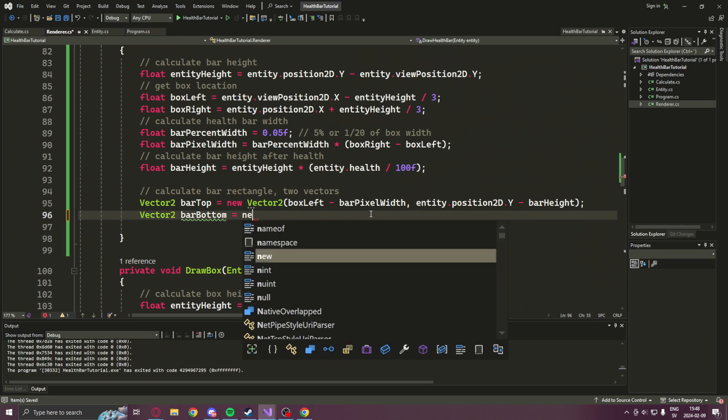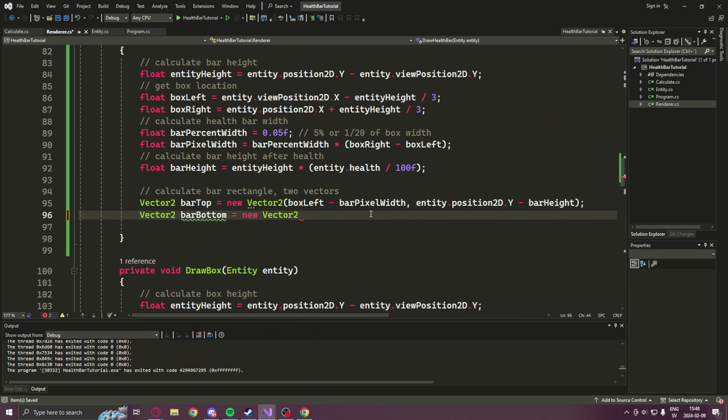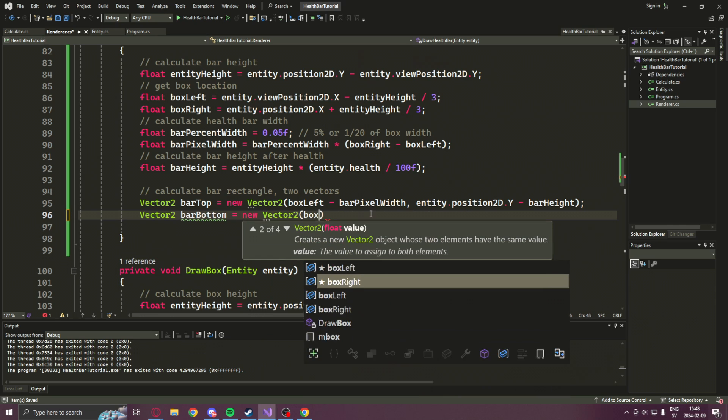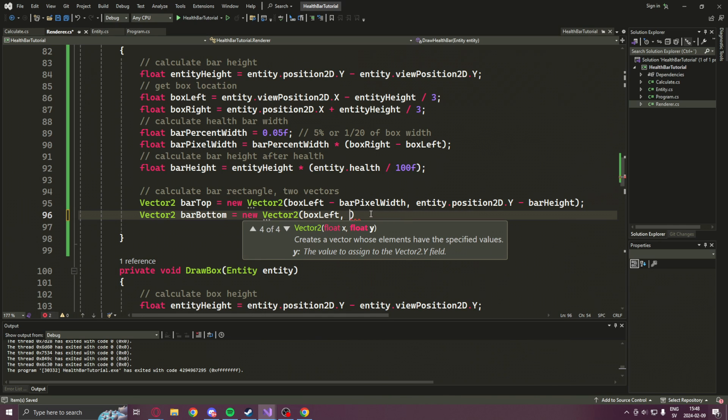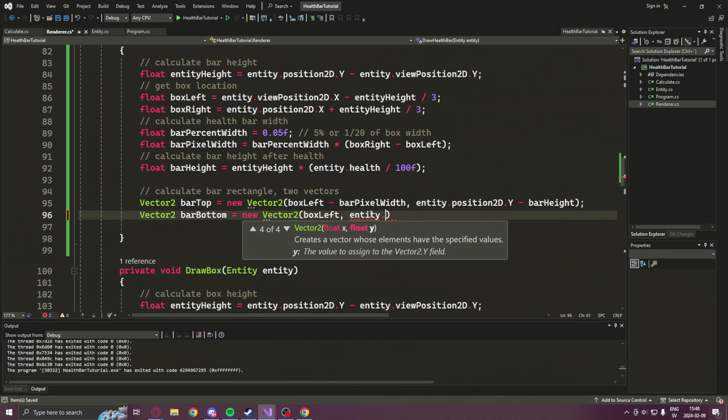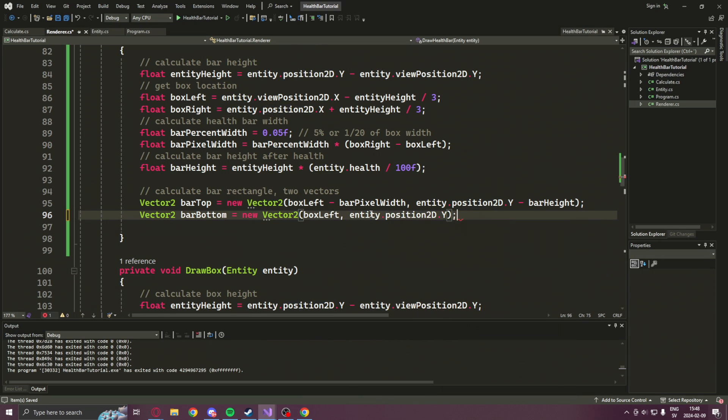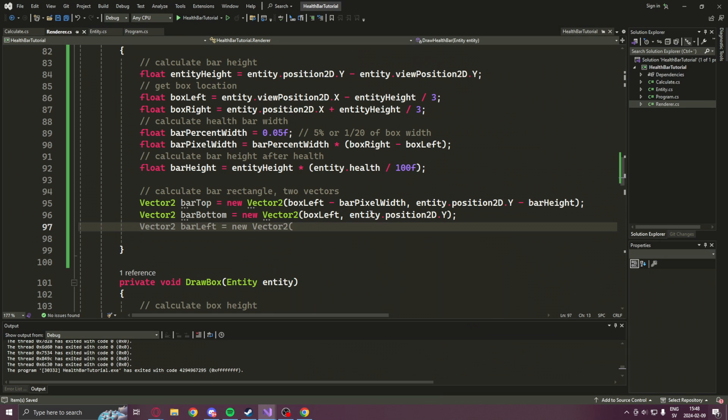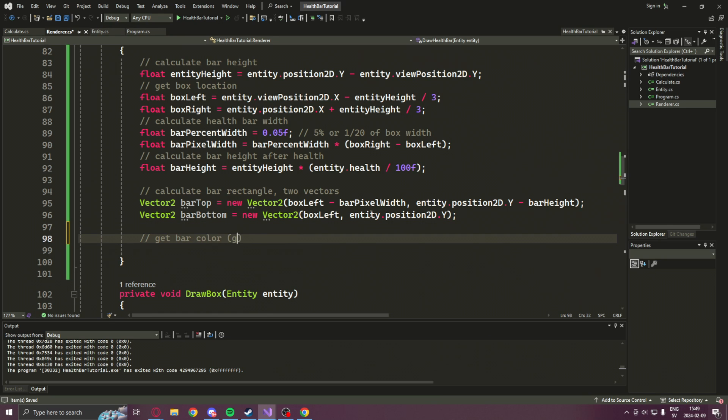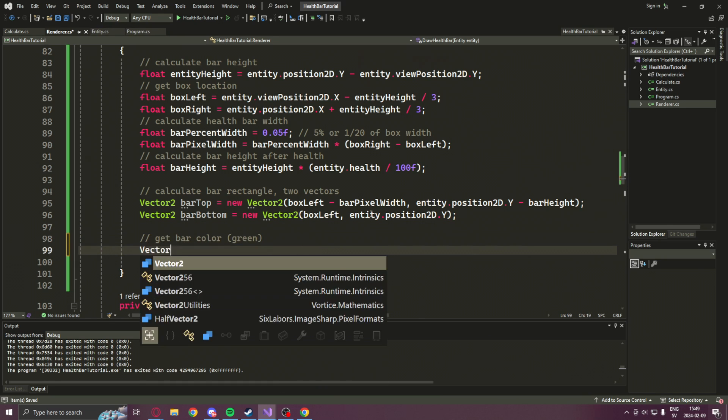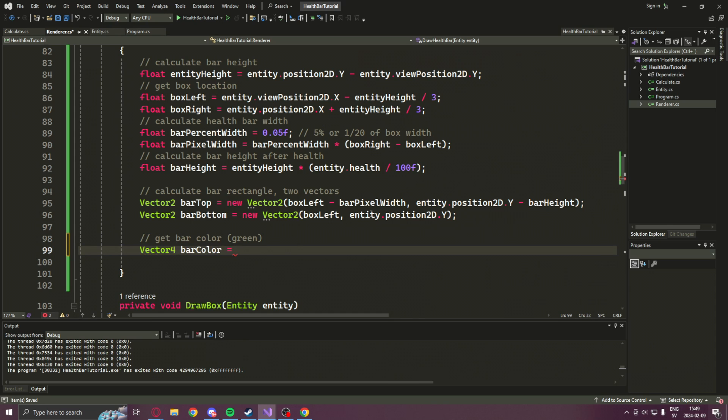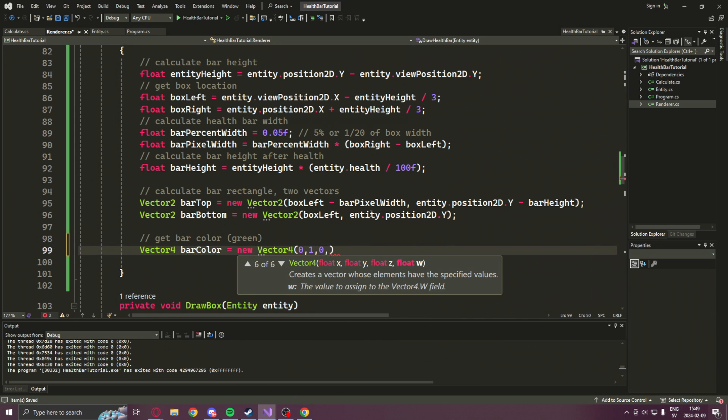And for the end point, we will just set it to the x-value of the box left and the entity position to d, so it will end when the ESP box starts. For the color, we will just get the color green with the vector for structure.